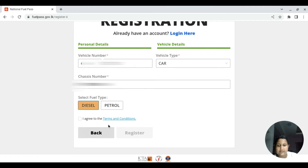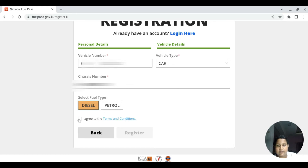I agree to the terms and conditions. We can go ahead and register.